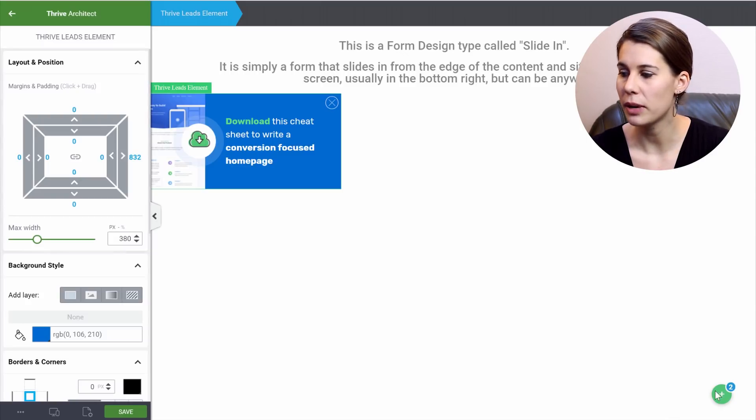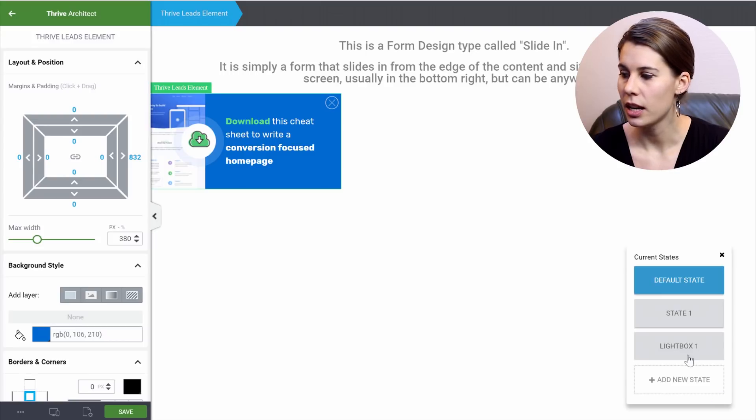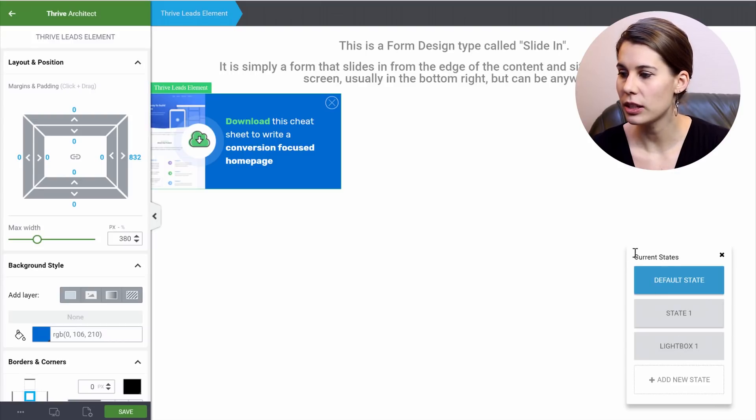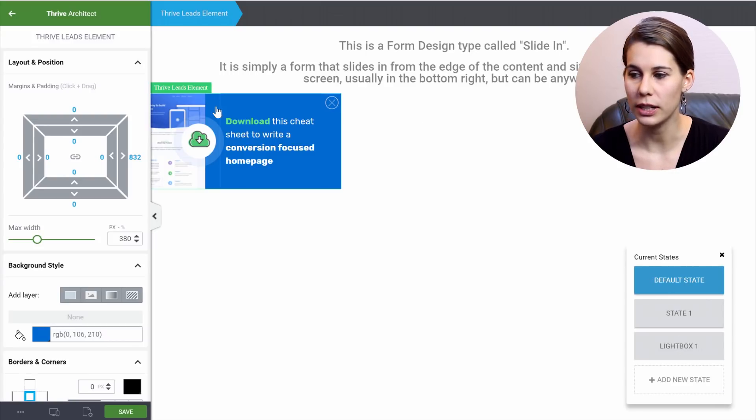Now what makes this really special is in the states. So here, as you can see, we have the default state. So that's this one.